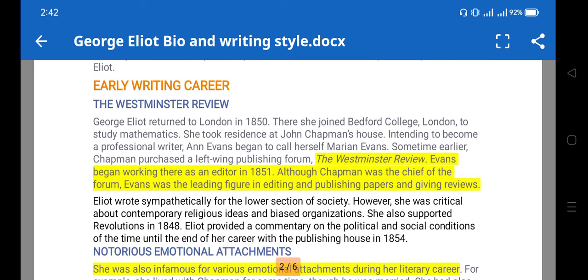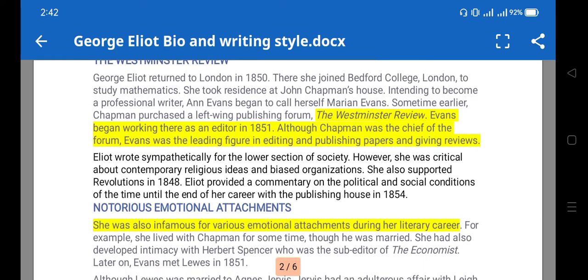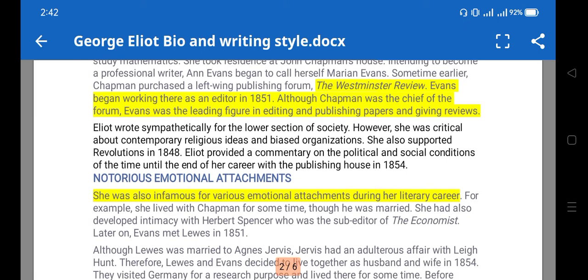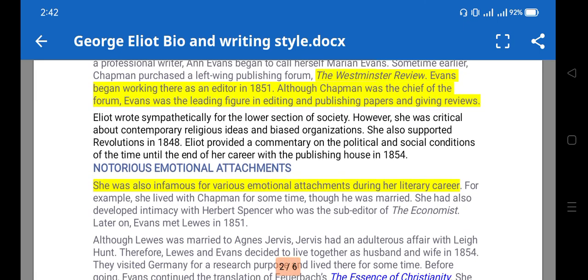She began writing for the Westminster Review and eventually became an editor there, although John Chapman was the chief of the forum. Her work there involved editing, publishing papers, and giving reviews.